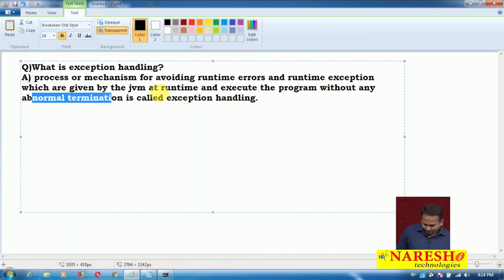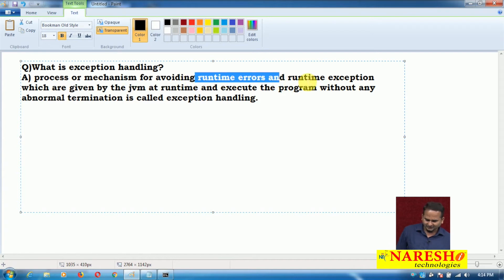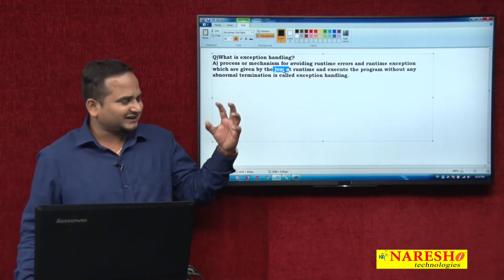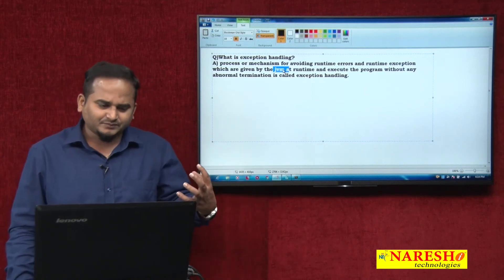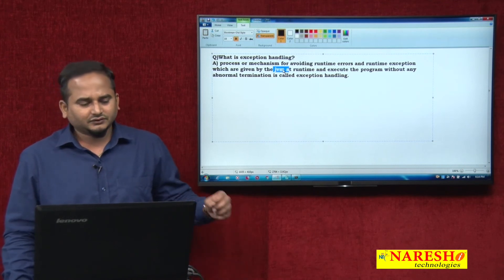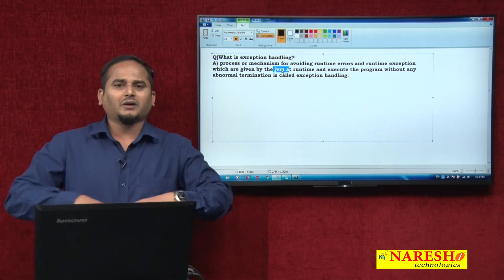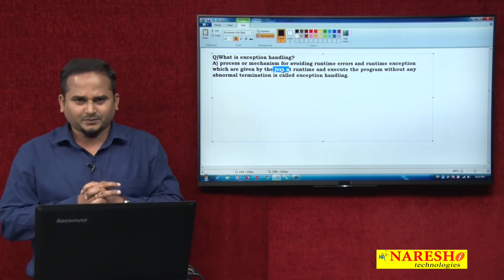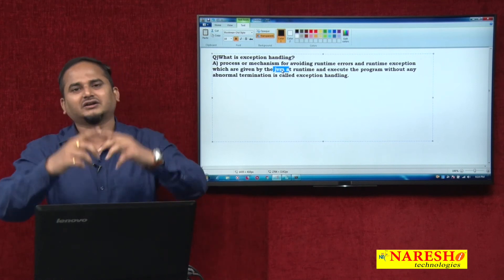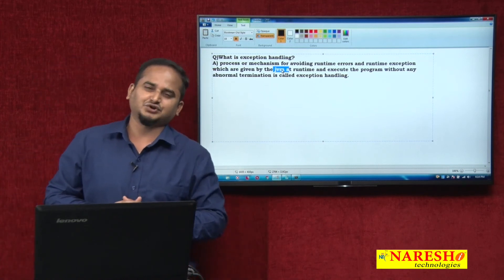See the definition: if errors are coming at runtime — like runtime errors and runtime exceptions given by the JVM — whenever those errors and exceptions come at runtime, definitely JVM will stop our program without providing any information to the programmer. With the JVM's interest only, our program is going to terminate. I want to avoid that process, so we should go for the concept of exception handling.